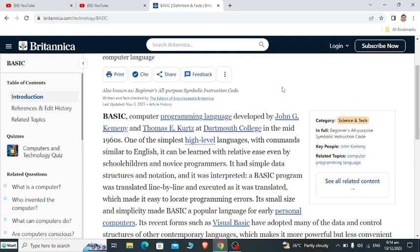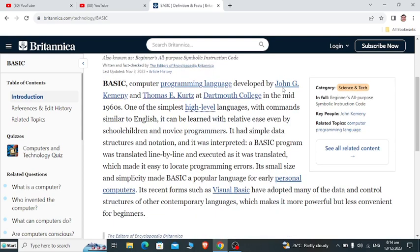It had simple data structures and notation. It was interpreted — a BASIC program was translated line by line and executed as it was translated, which made it easy to locate programming errors. Its small size and simplicity made BASIC a popular language for early personal computers.